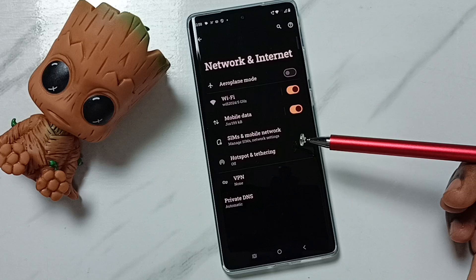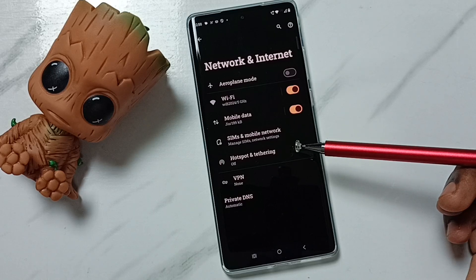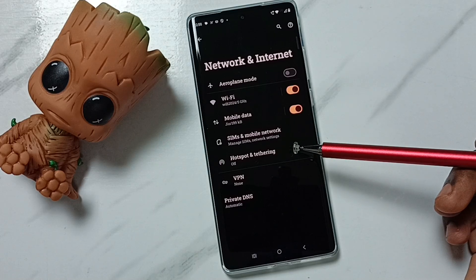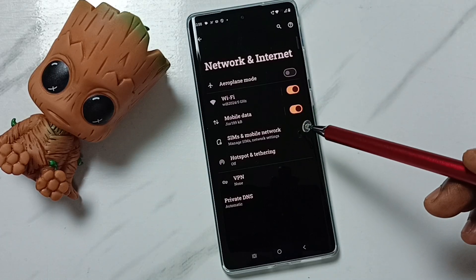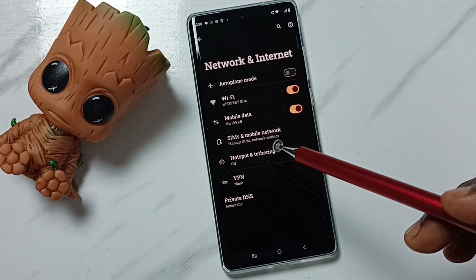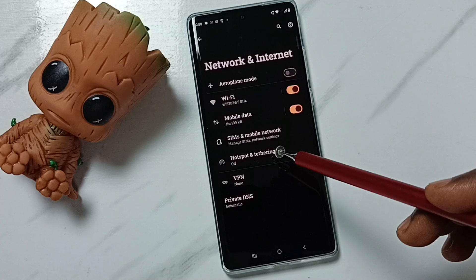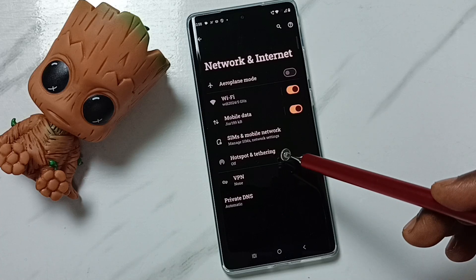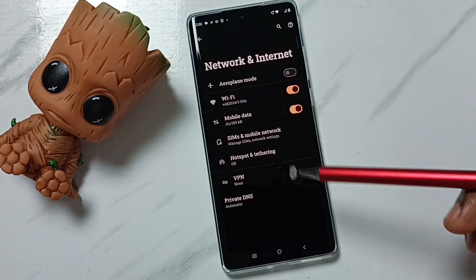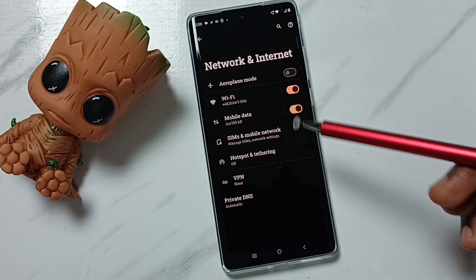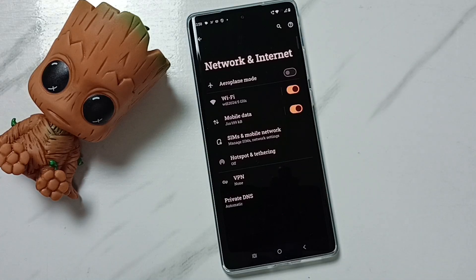Done. After this you can check 5G — 5G should work. So these are the two methods to fix 5G network issues. I hope you enjoyed this video. Please subscribe to this channel, and please like and share the video.